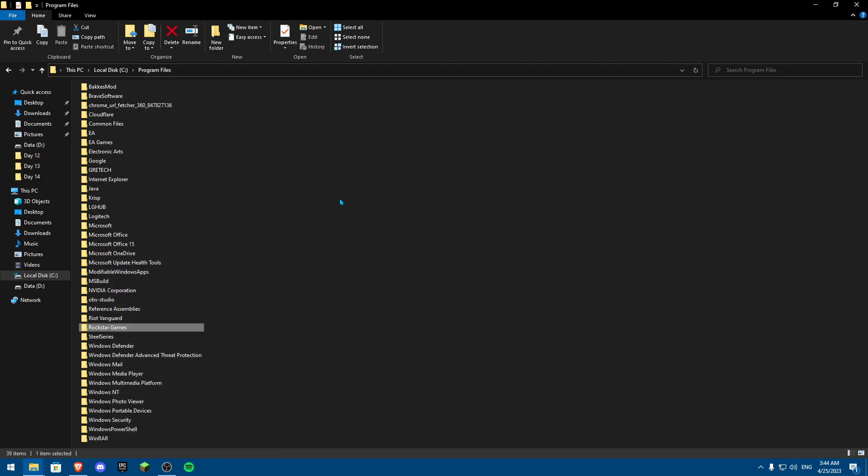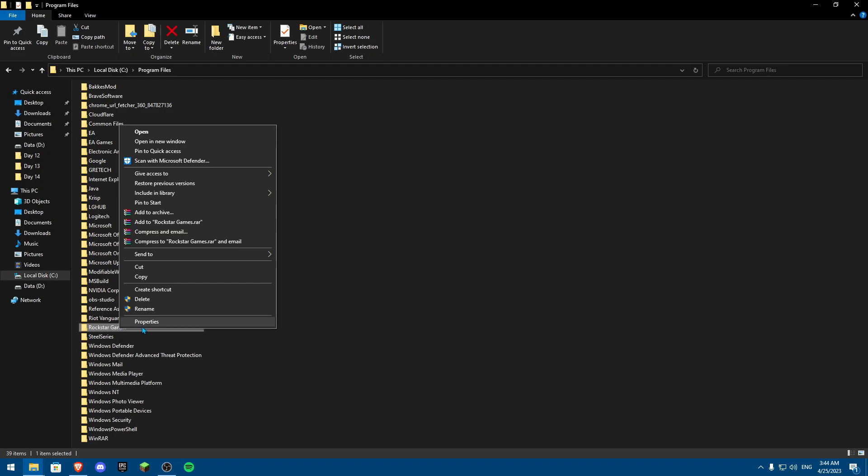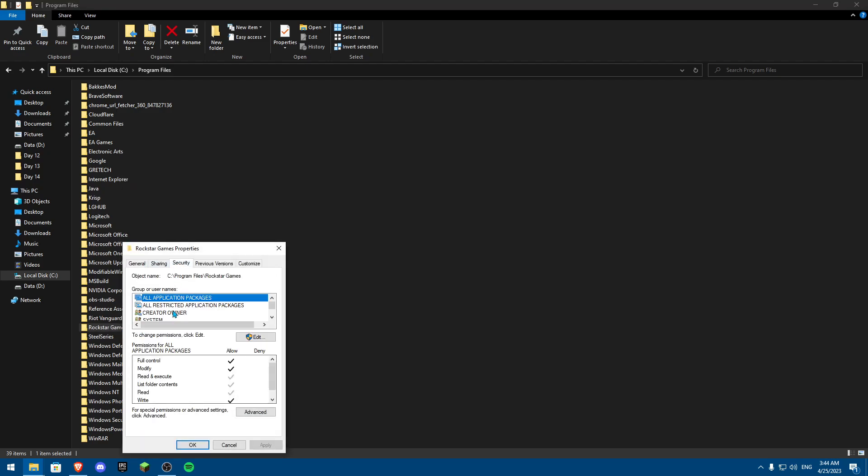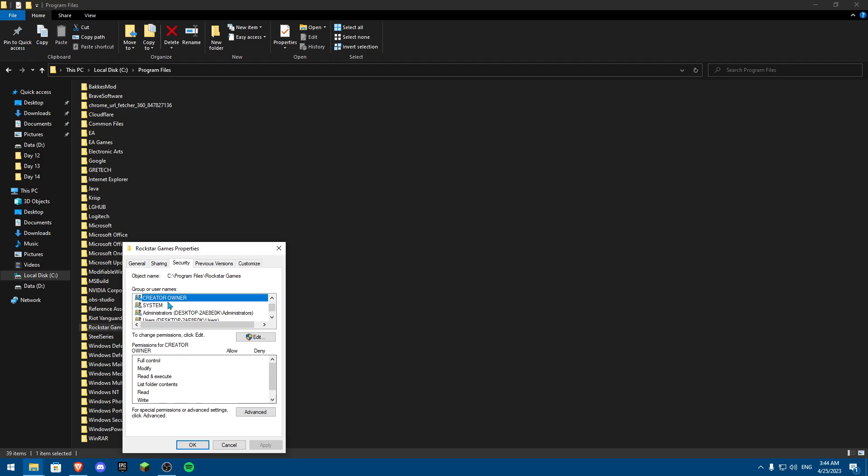One thing you could do is reinstall only Rockstar Games. If it doesn't work, you have to reinstall the whole game. But I can surely guarantee if you do the Properties thing and the Security, it is going to work. By far, I've tried it multiple times and it actually worked.